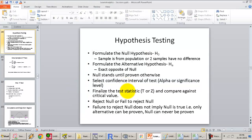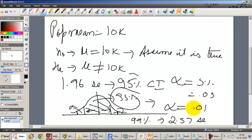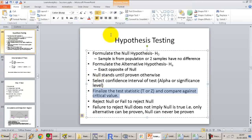Once we get the test statistic — which is the number of standard errors separating the hypothesized mean from the sample mean — we check whether that is less than the critical value, which is either 2.57 or 1.96, depending on whether we are testing at 99% or 95%. We can also test at the 90%, 80%, or 50% level, all of which would have different impacts.